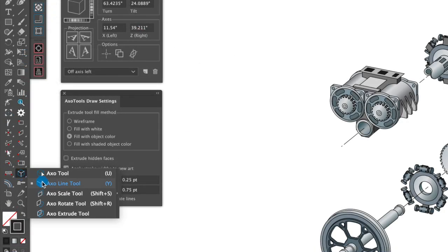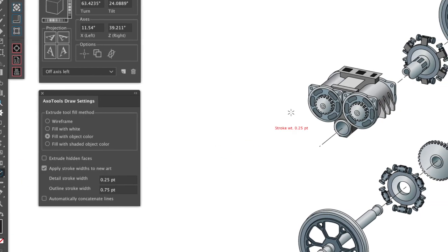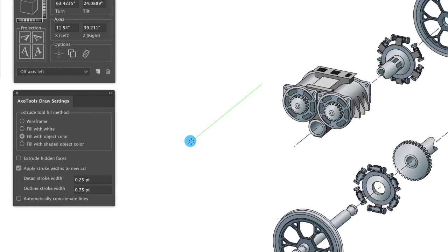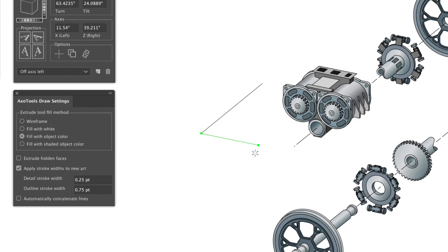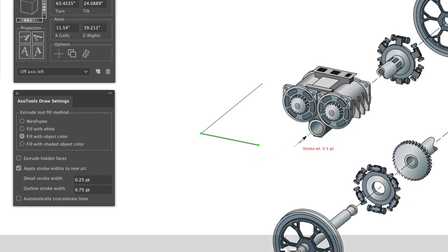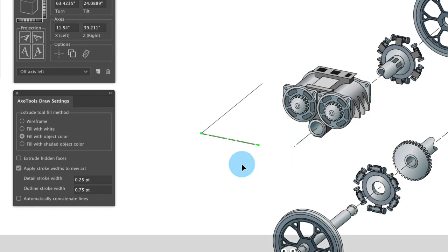The Axo Line tool will draw straight lines aligned with your current axes. You can assign your standard stroke widths as you draw, and switch between the preset widths by clicking on a path. To pick up a stroke color and dash pattern from another path, just option click on it as you would with the eyedropper tool.